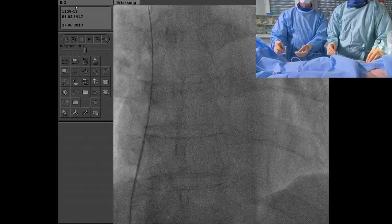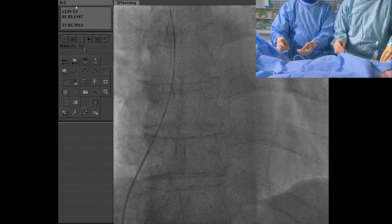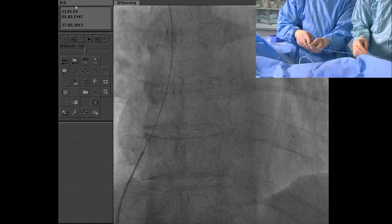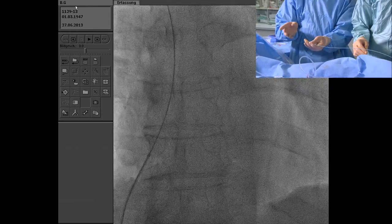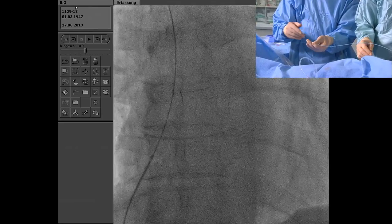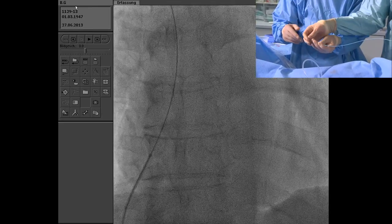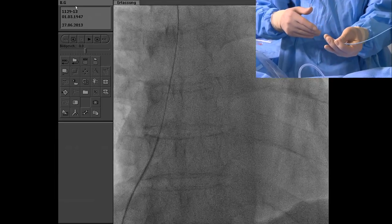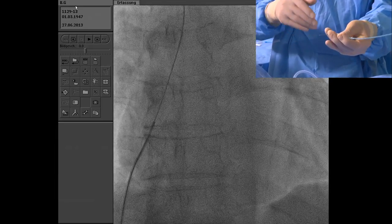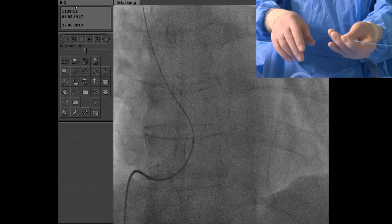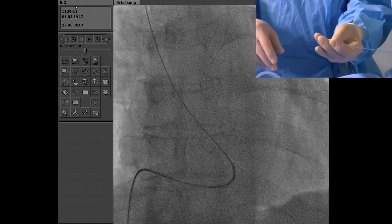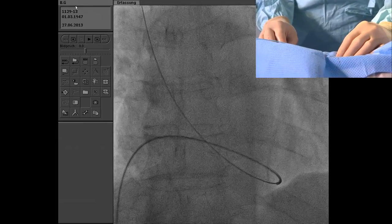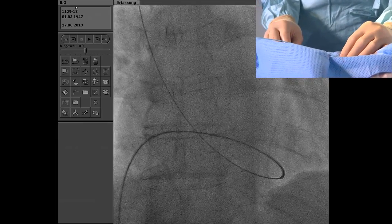Keep the wire together with the catheter and advance everything together. Push. Now we have a loop in the right ventricle.